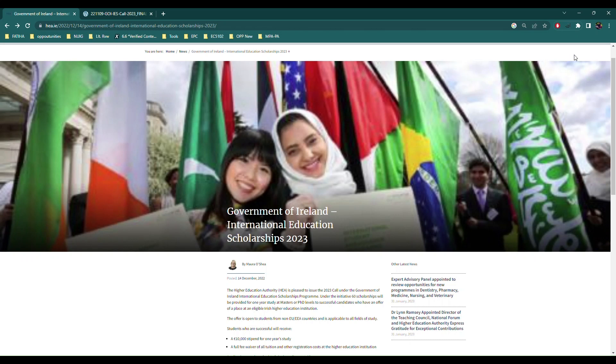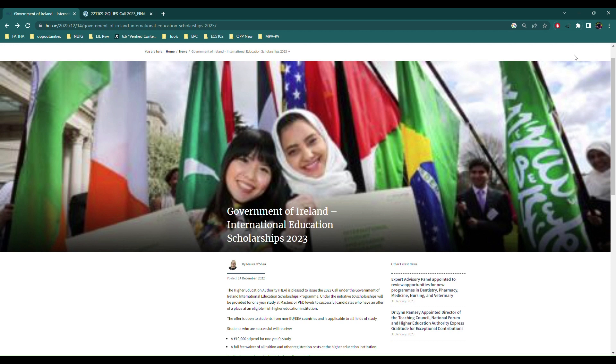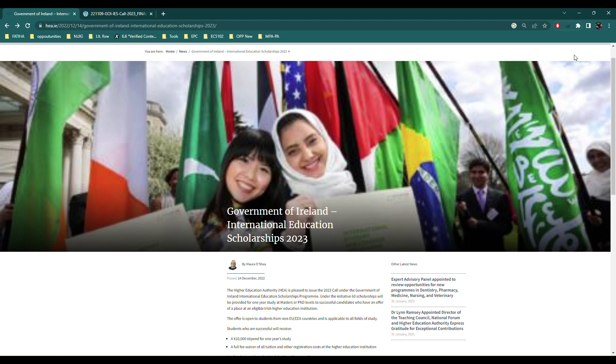Welcome back guys, assalamu alaikum, this is Lala Rook again with you on my same channel happy to help. Today we are going to discuss the Government of Ireland International Education Scholarship 2023. I would begin speaking about this scholarship with my experience, my knowledge, my understanding, and why it was so important to talk about this scholarship that I'm returning back to my videos.